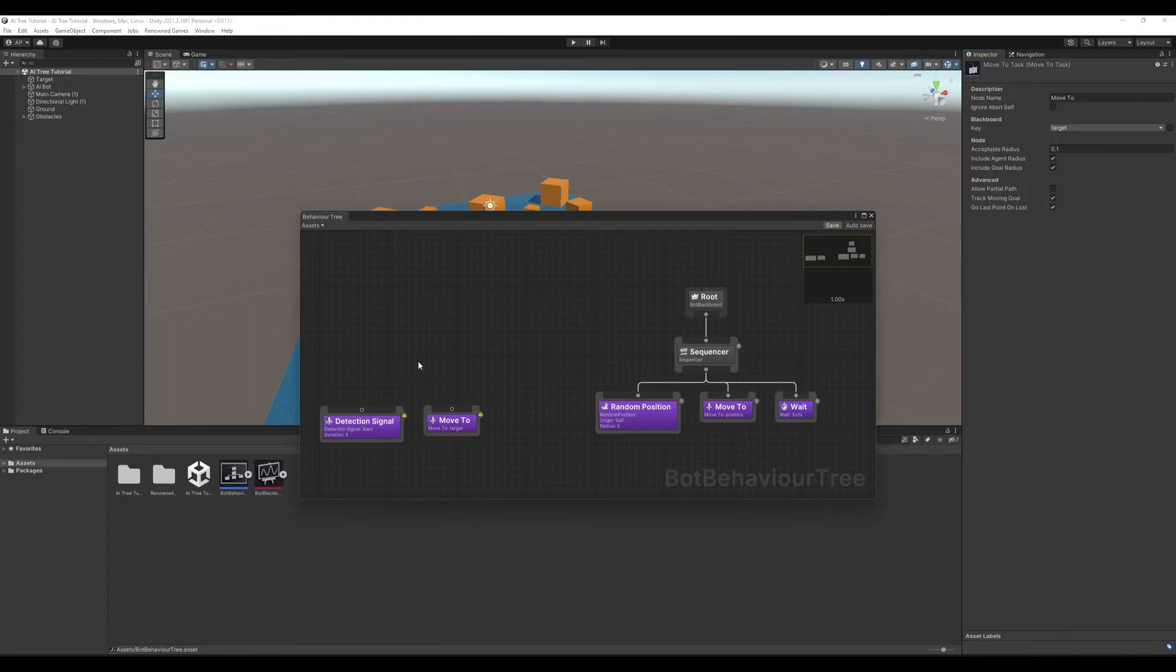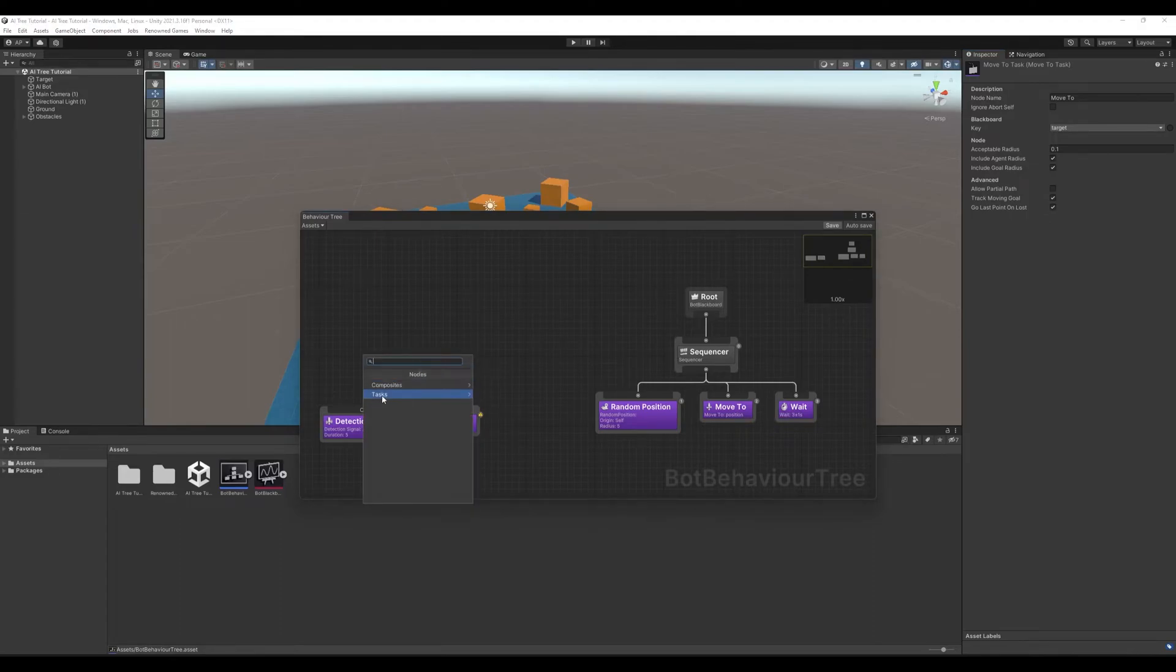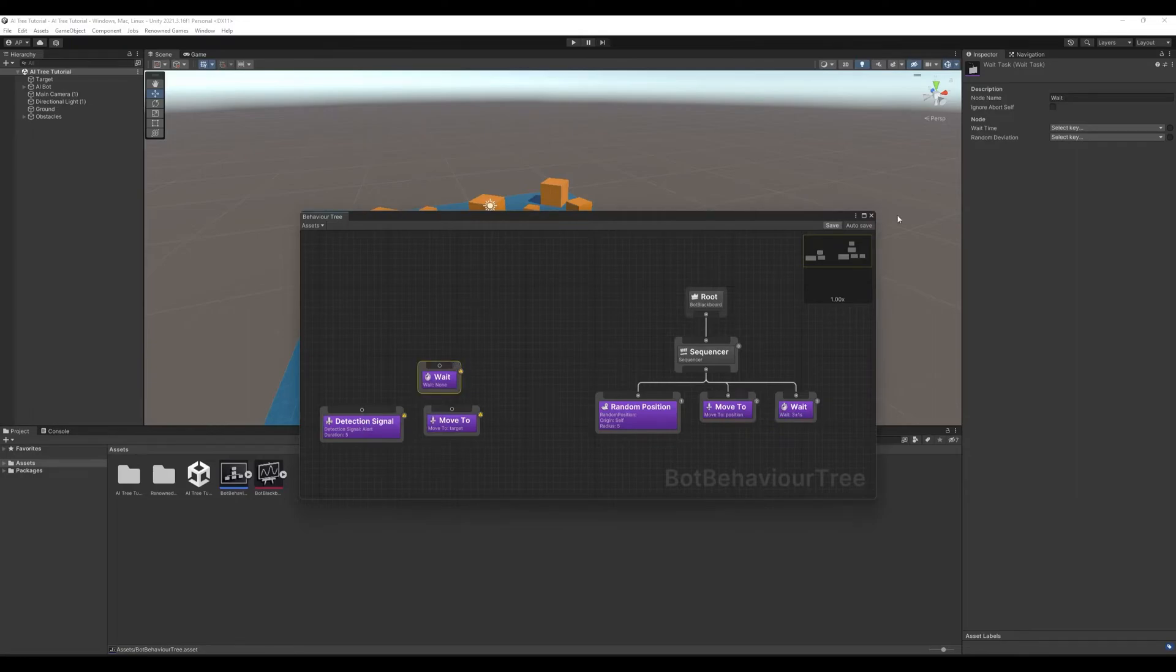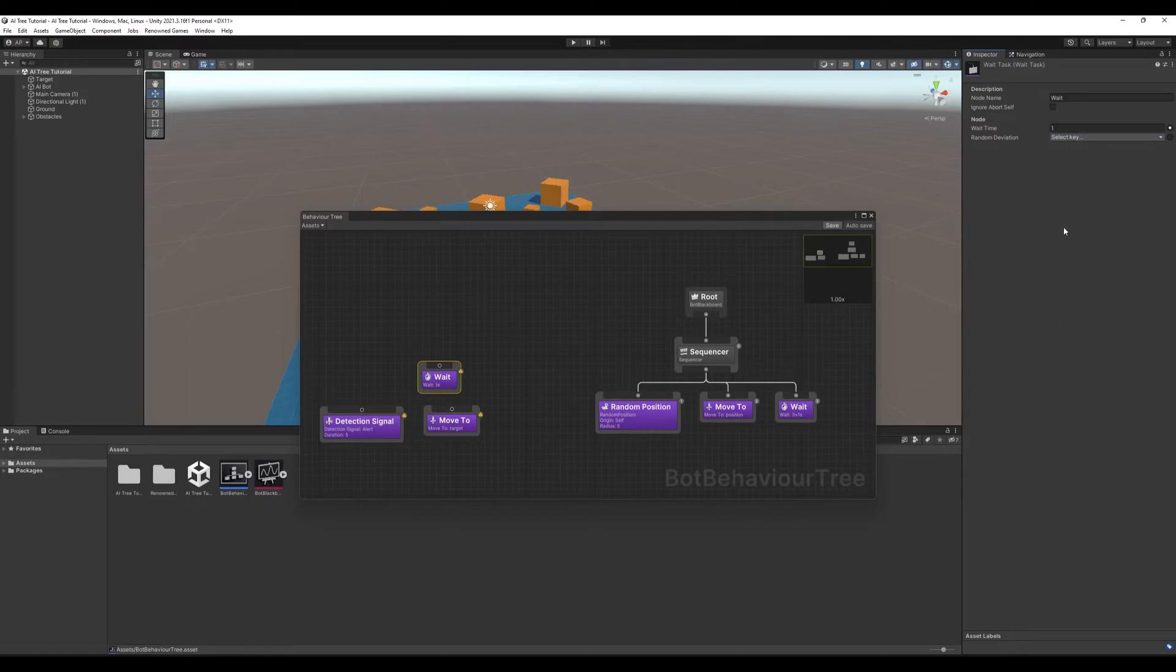And then we have to wait. Let's create node, tasks, common, wait. Let's say we'll wait for one second. We'll manually assign waiting time of one second. That's it.